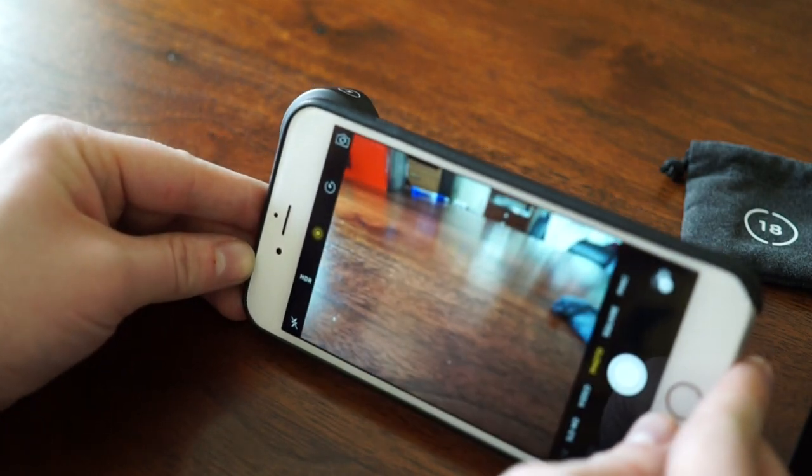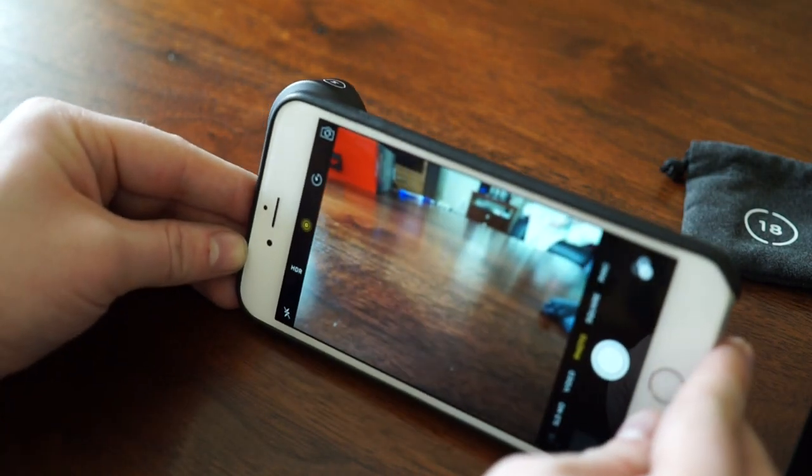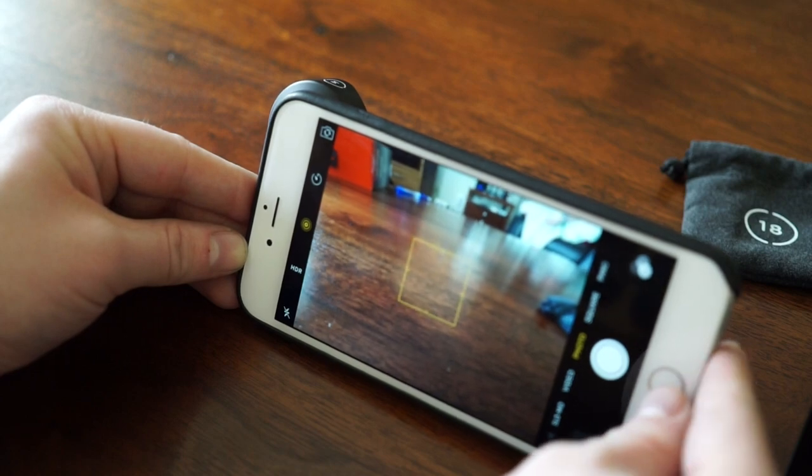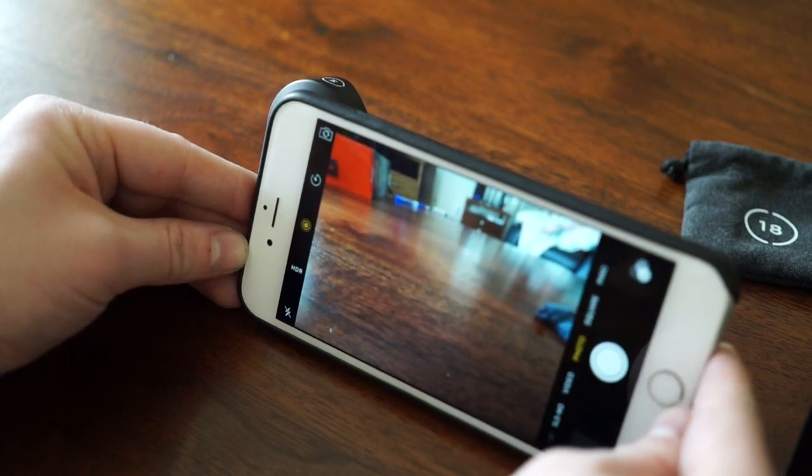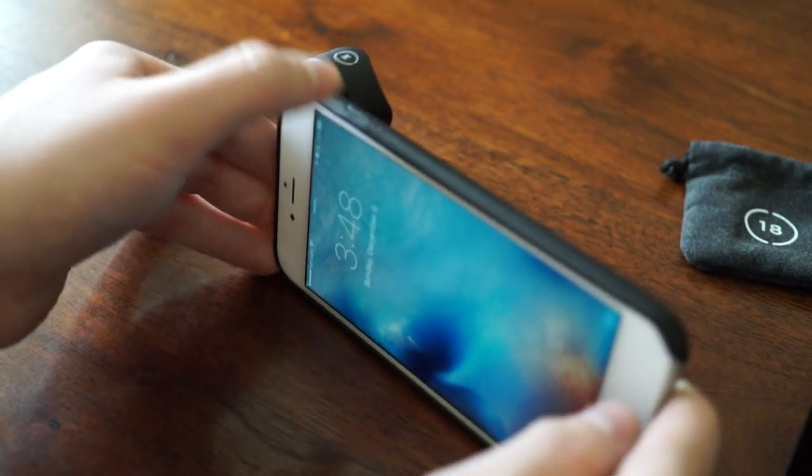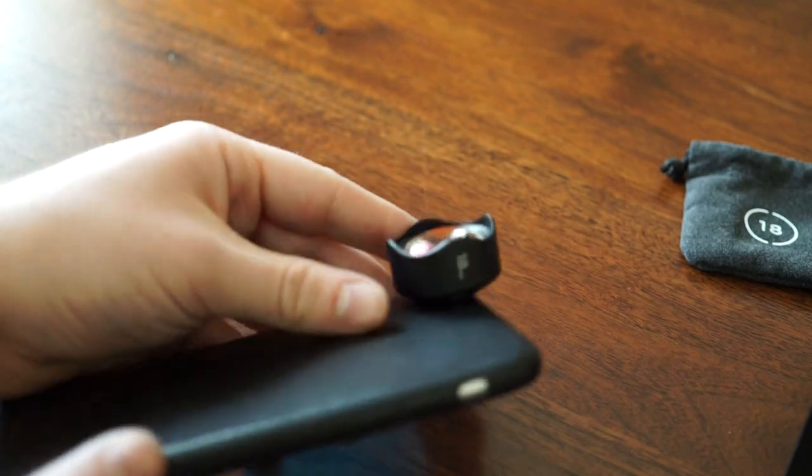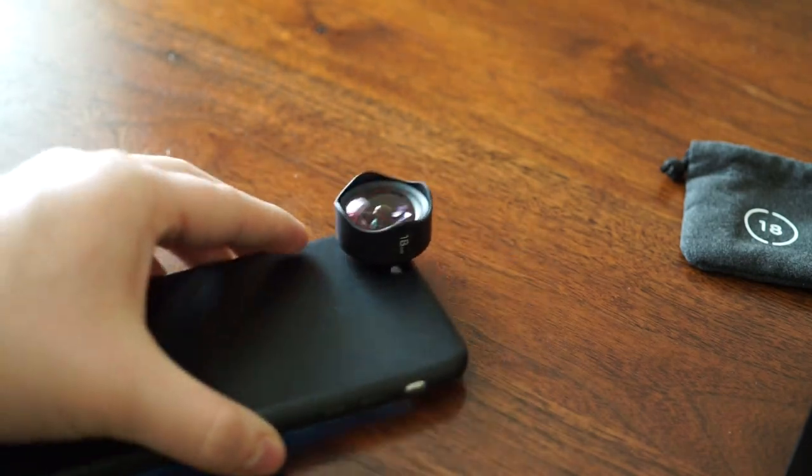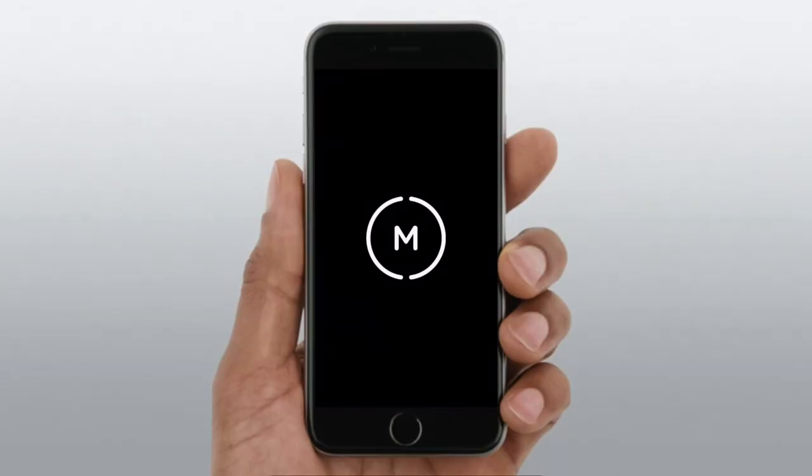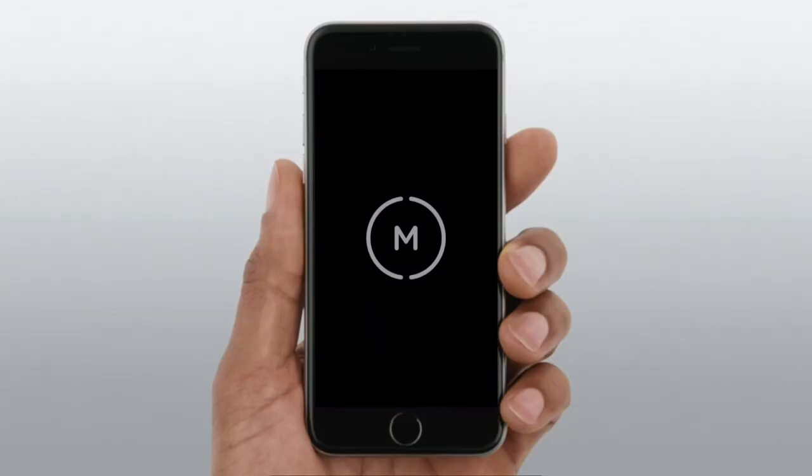This may not be something you're going to want to leave on your phone all the time because it sticks out quite a bit, which is not ideal, but luckily they do include that travel bag so you can take it with you if you don't want to leave it on all the time.